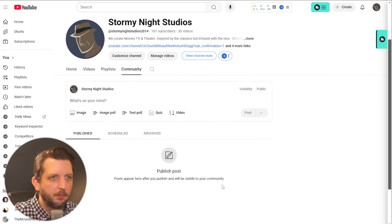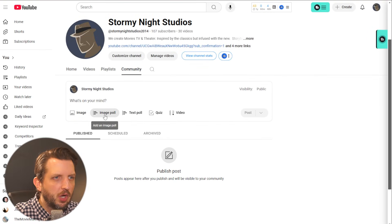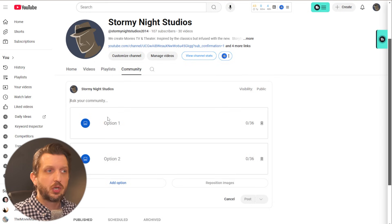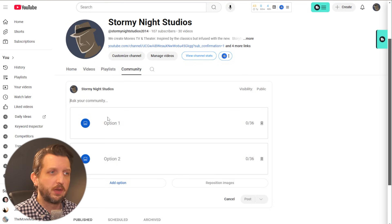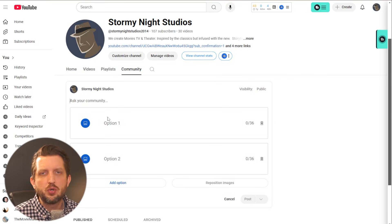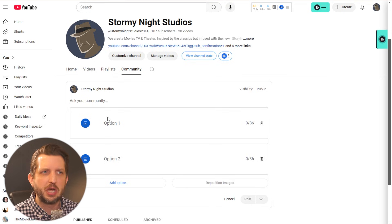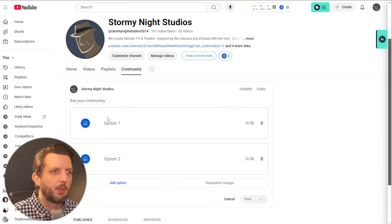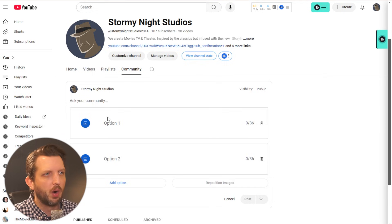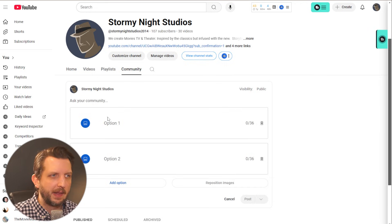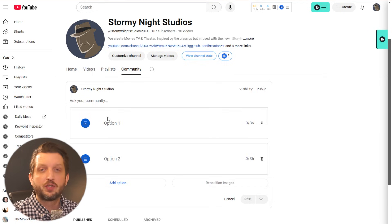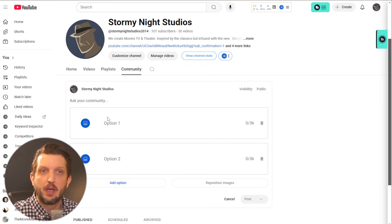Then the other option here is you can go and do an image poll. So what you could do, especially if you're like a review channel or your channel that talks about different products or maybe you do cooking videos or something like that, you can ask your audience the options.